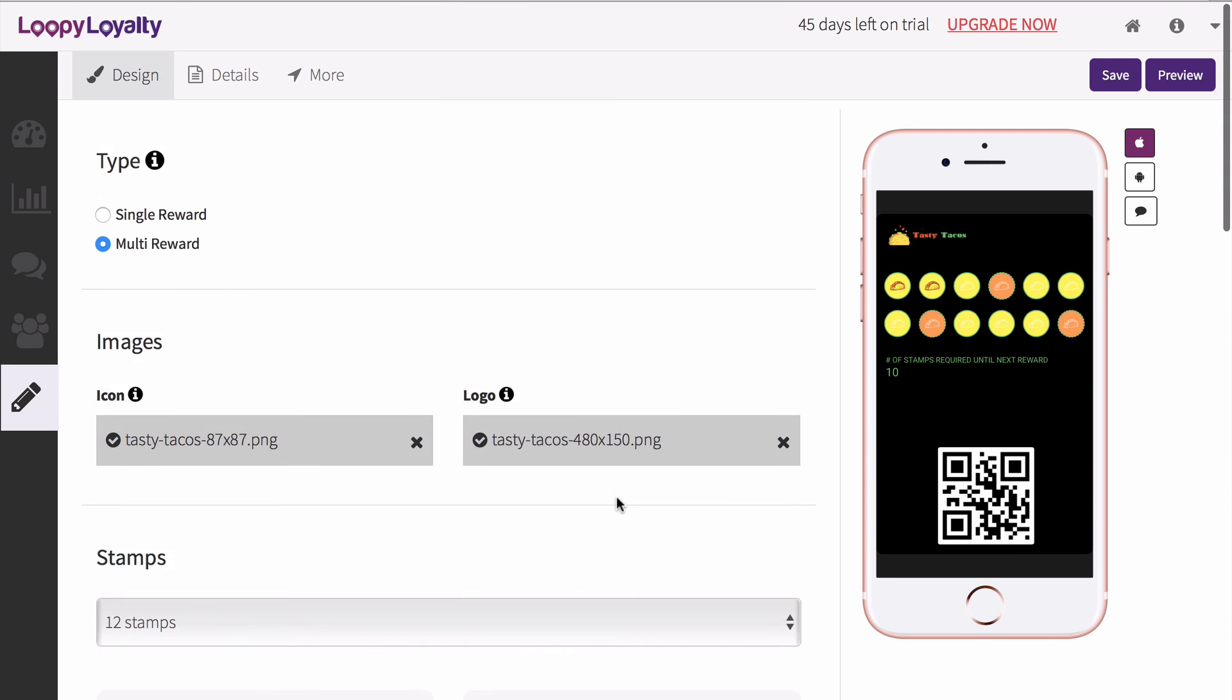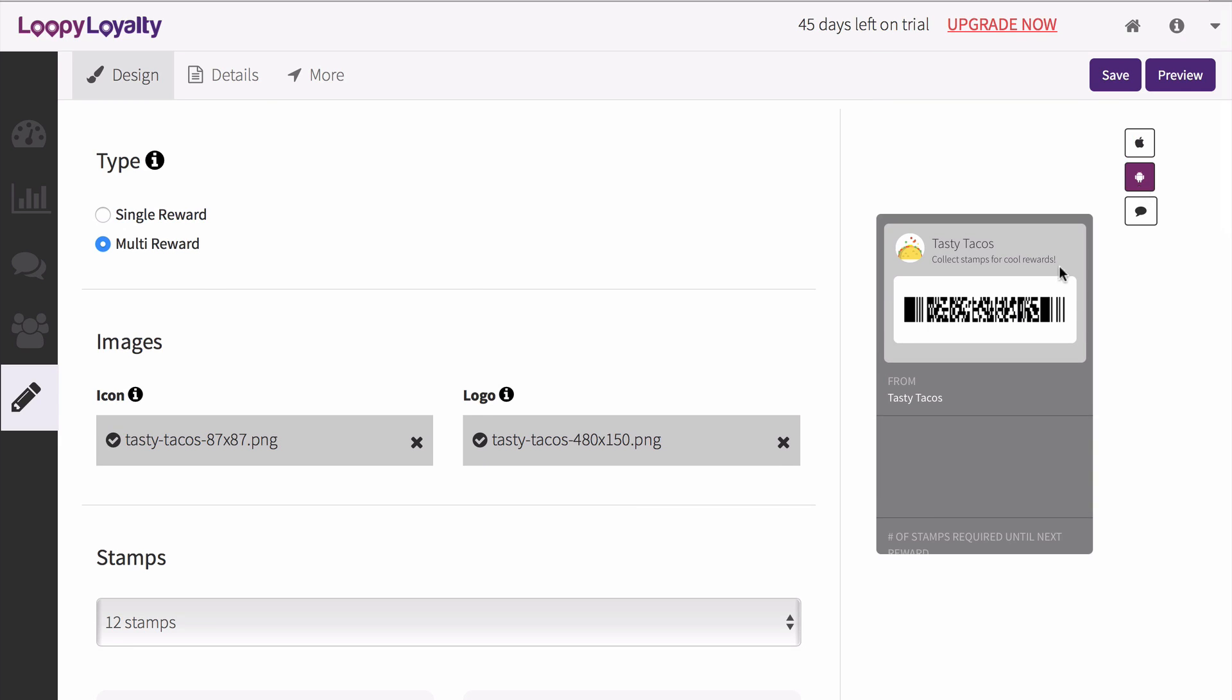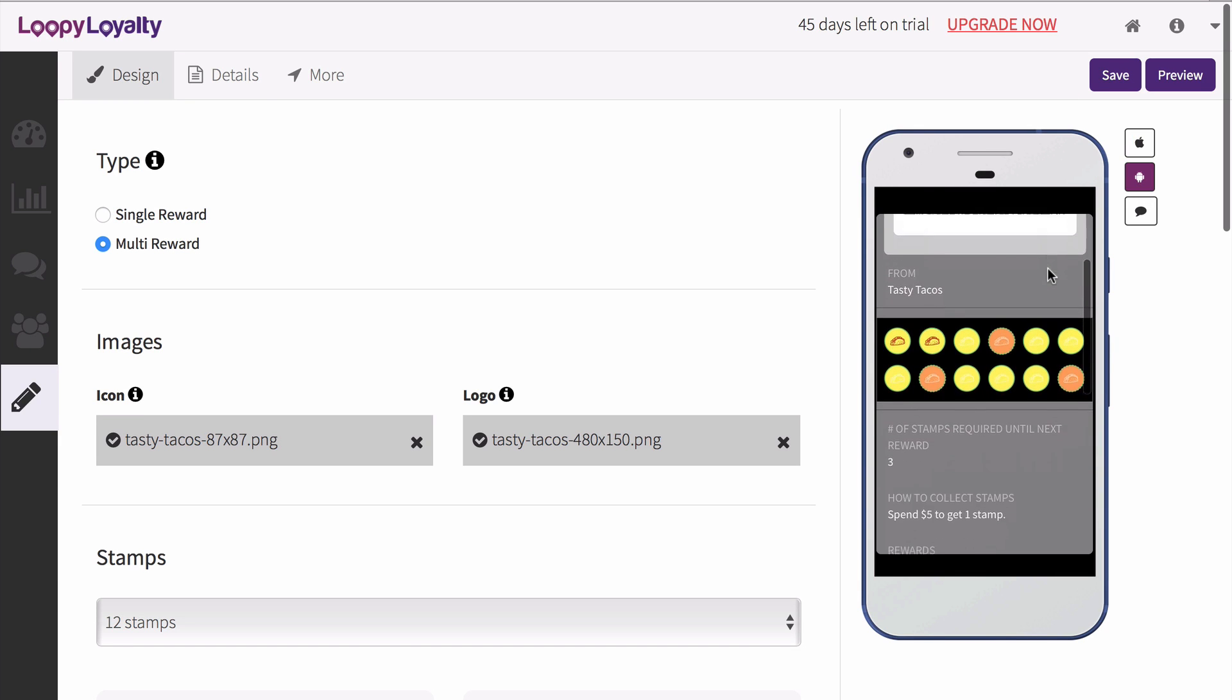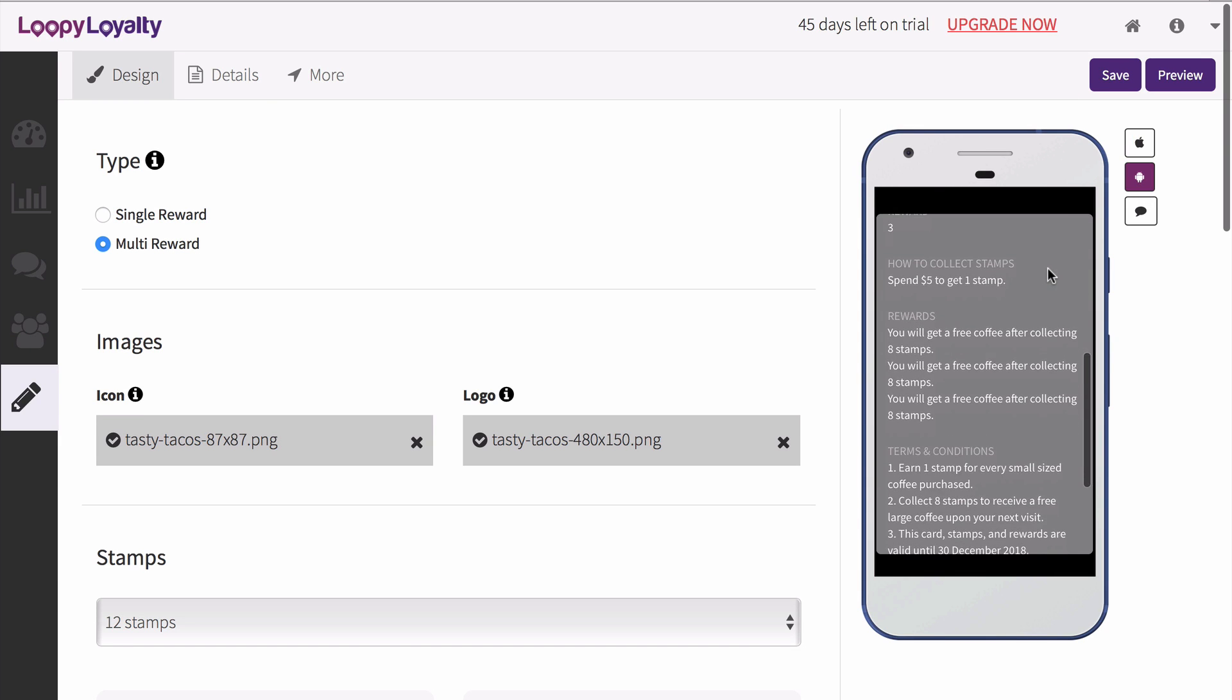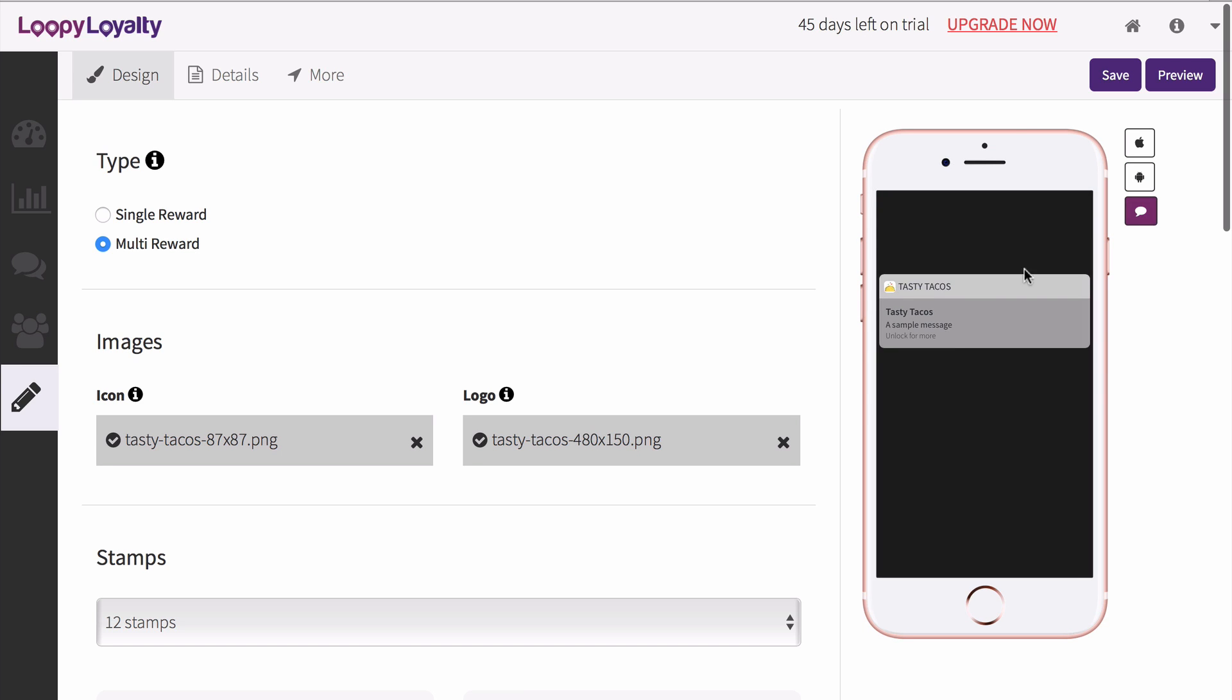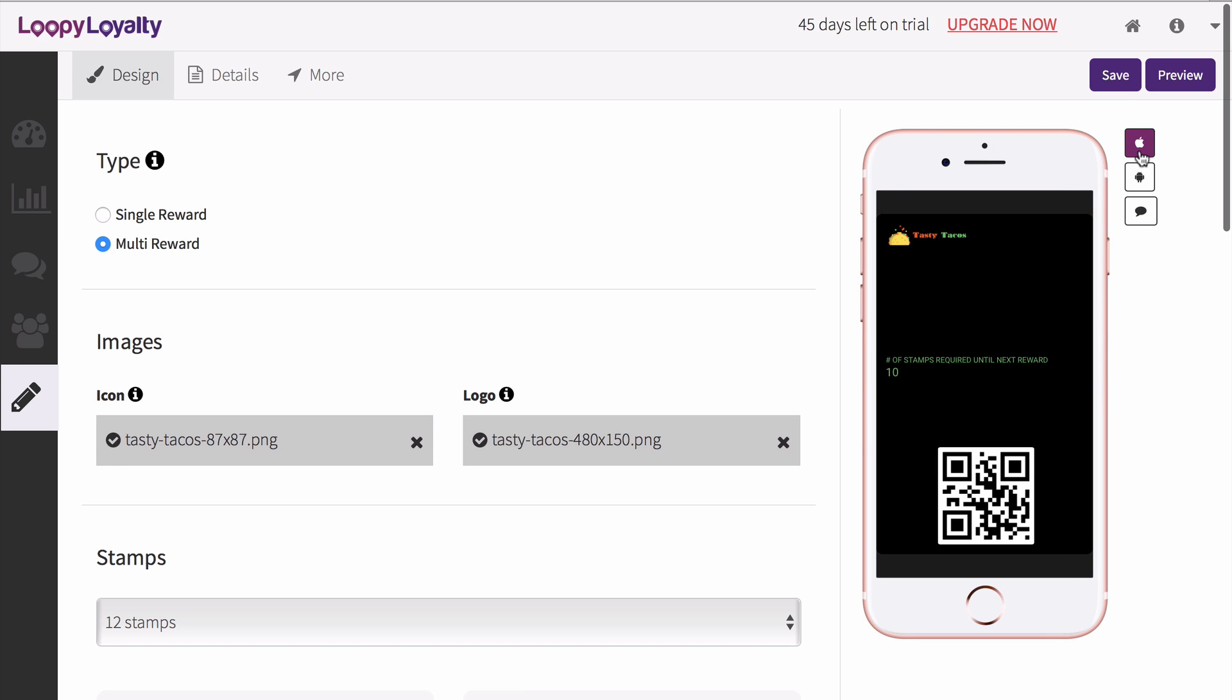As you're designing your card, you can see what it will look like on Apple Wallet and Android Pay by clicking on the toggles here. Once you're happy with your card design, let's move on to your card details.